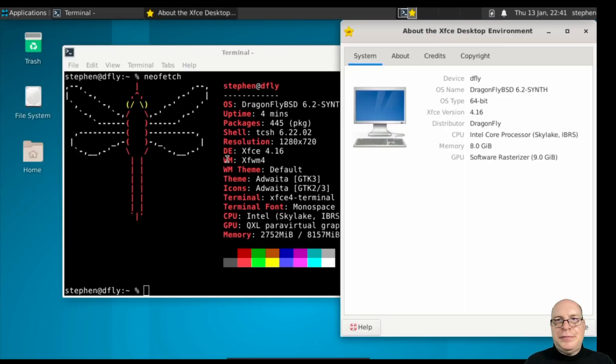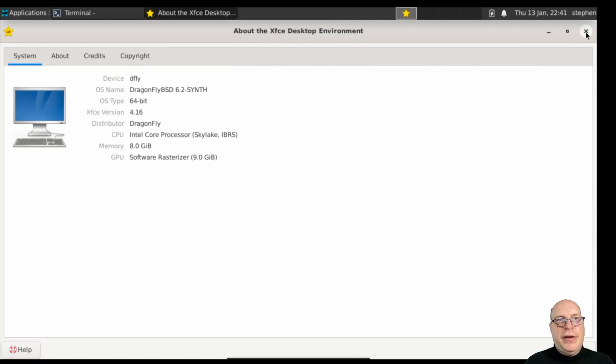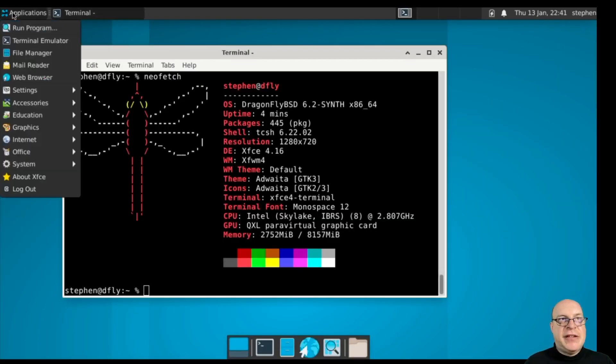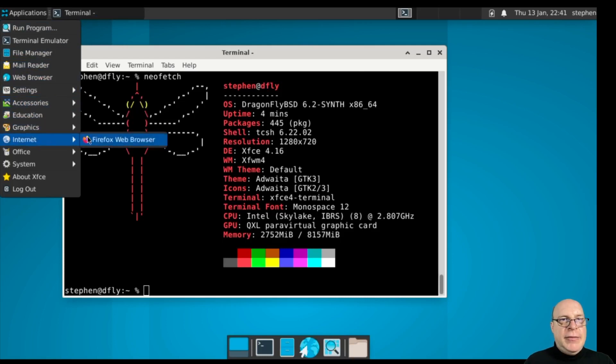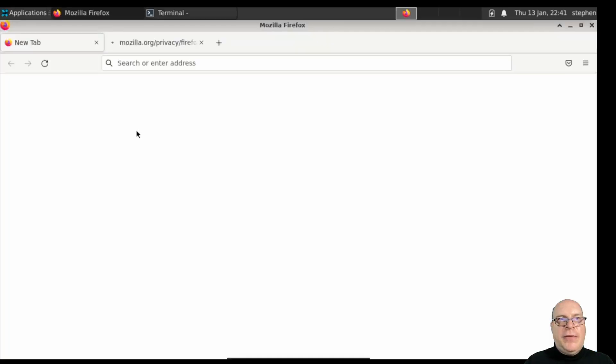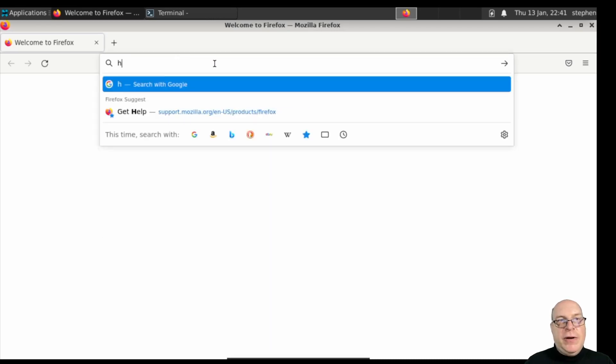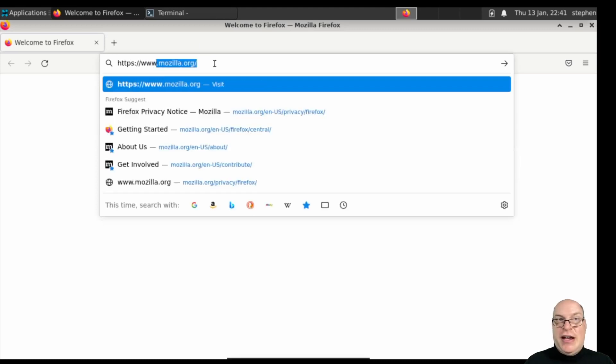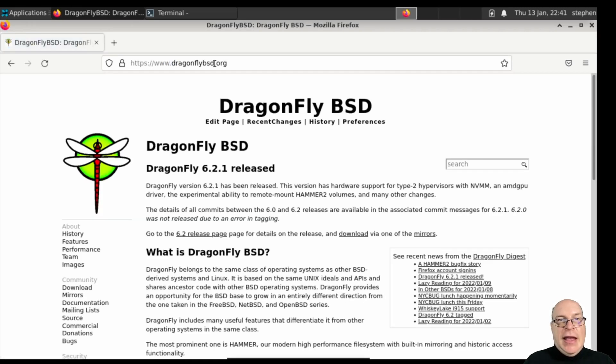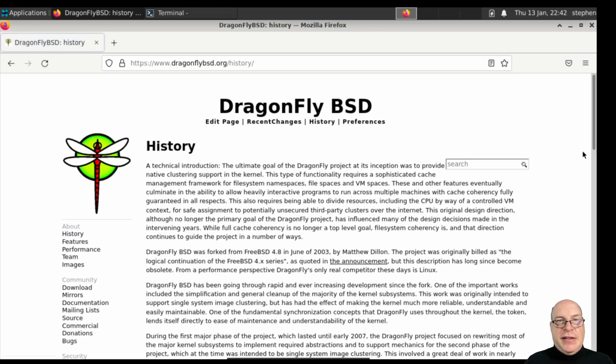Yeah, about XFCE. We're running Dragonfly BSD 6.2-Synth 4.16, 64 bits. Let me launch the Firefox web browser, and let's go to the homepage of Dragonfly BSD with HTTPS colon slash slash www.dragonflybsd.org. And there we go. This is what the rather spare homepage looks like.